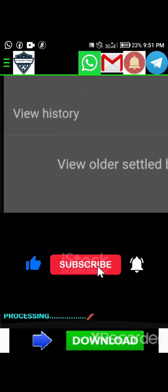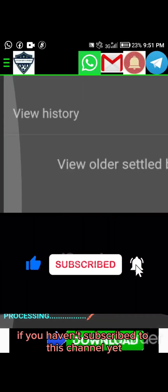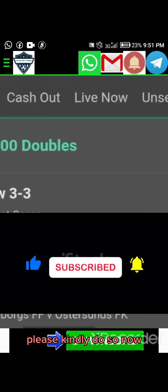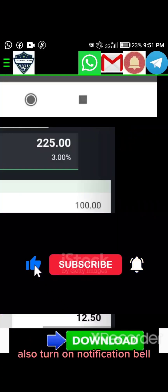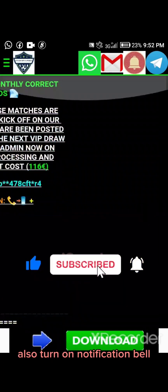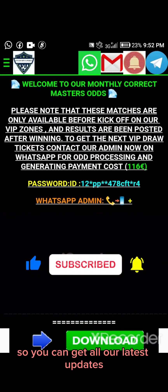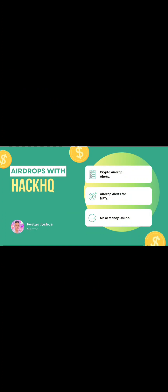Like this video. If you haven't subscribed to this channel yet, please kindly do so now. Also turn on your notification bell so you can get all our latest updates. Thank you for watching — see you in our next video.